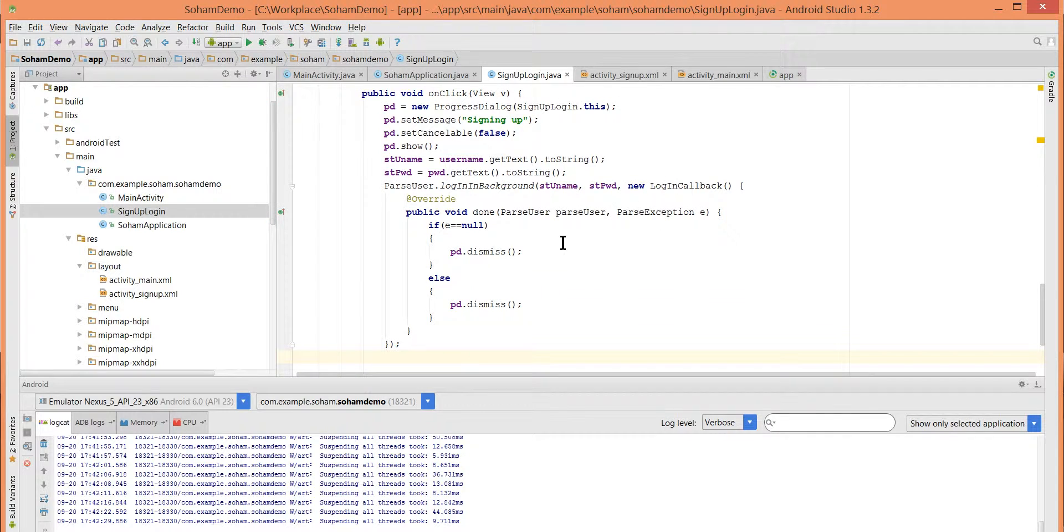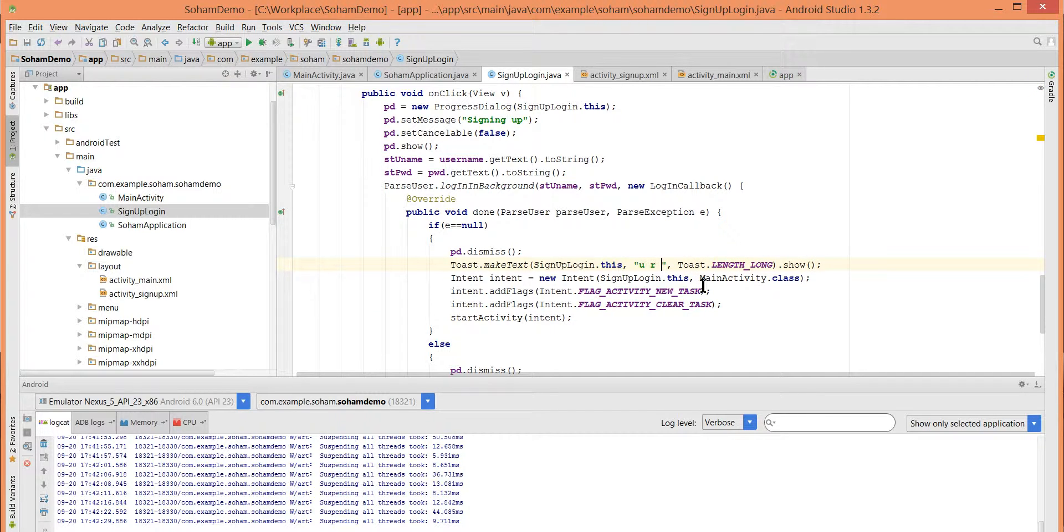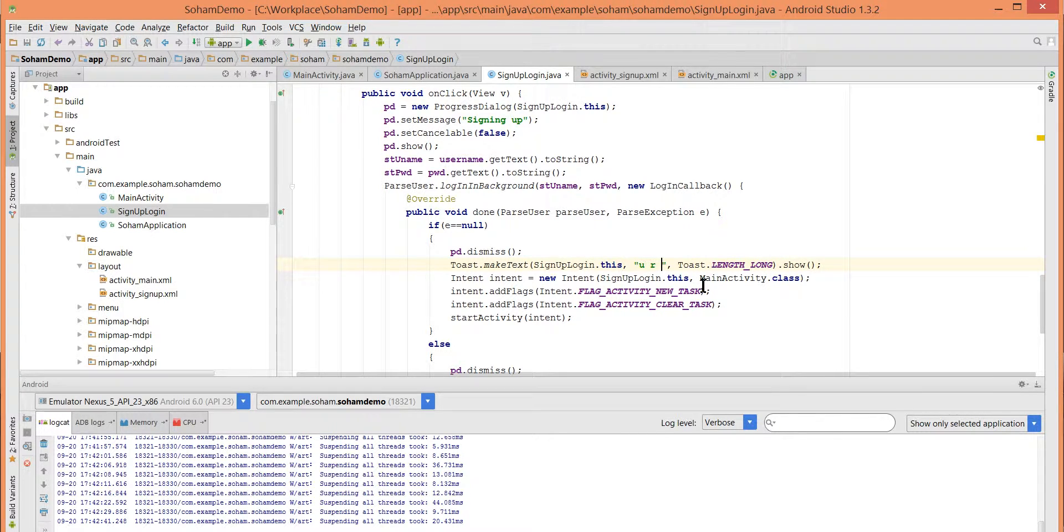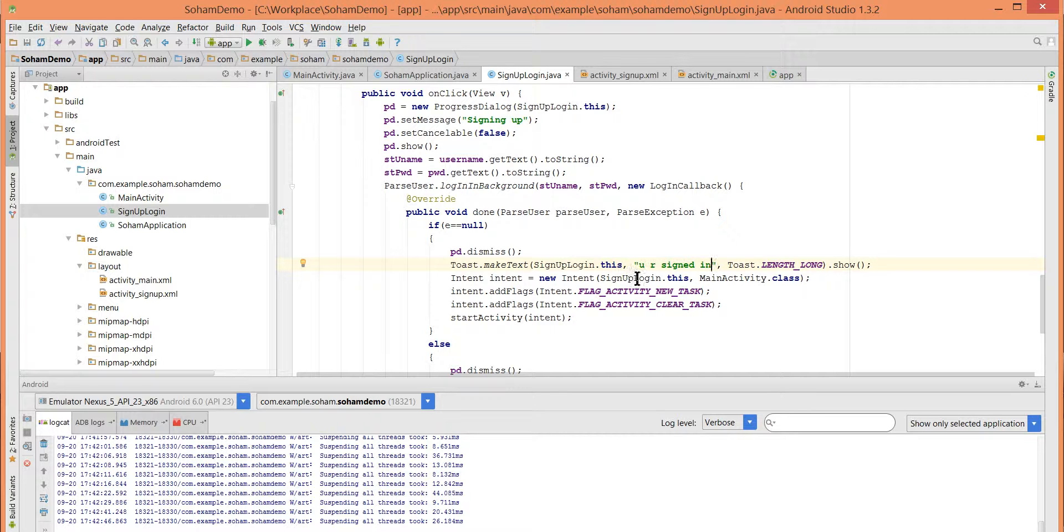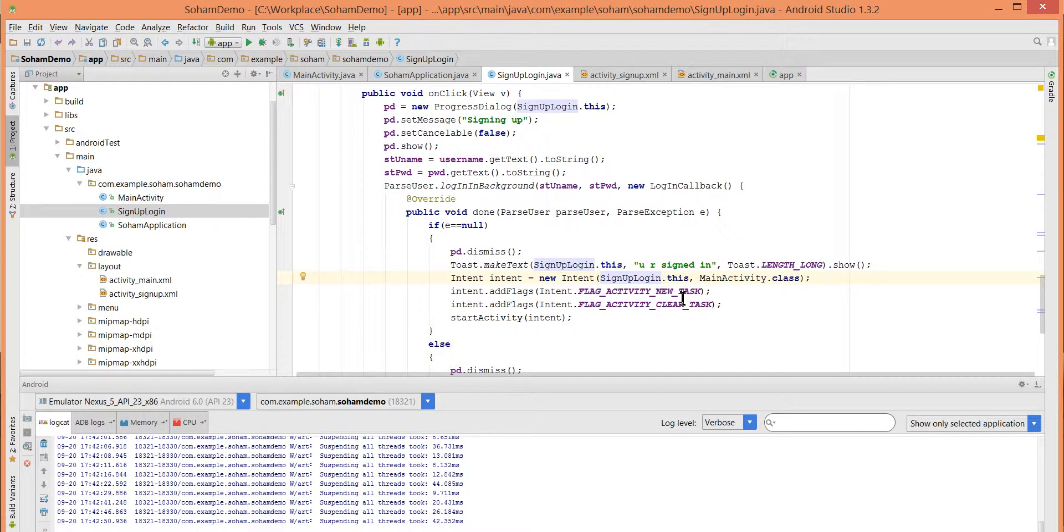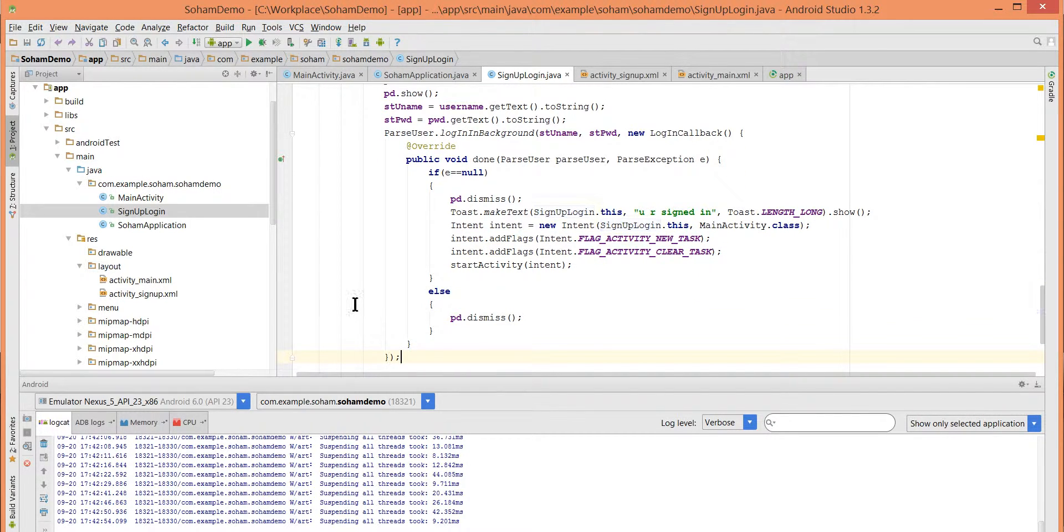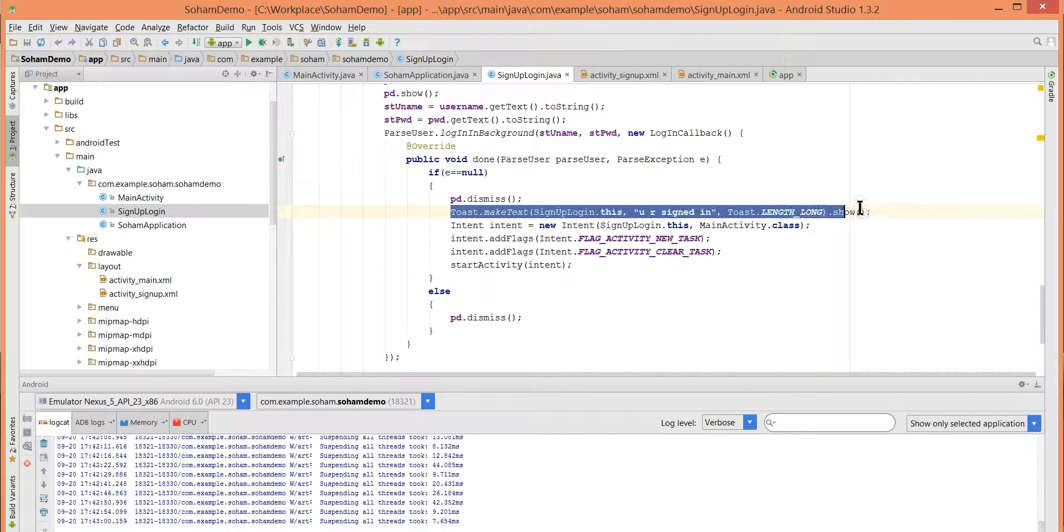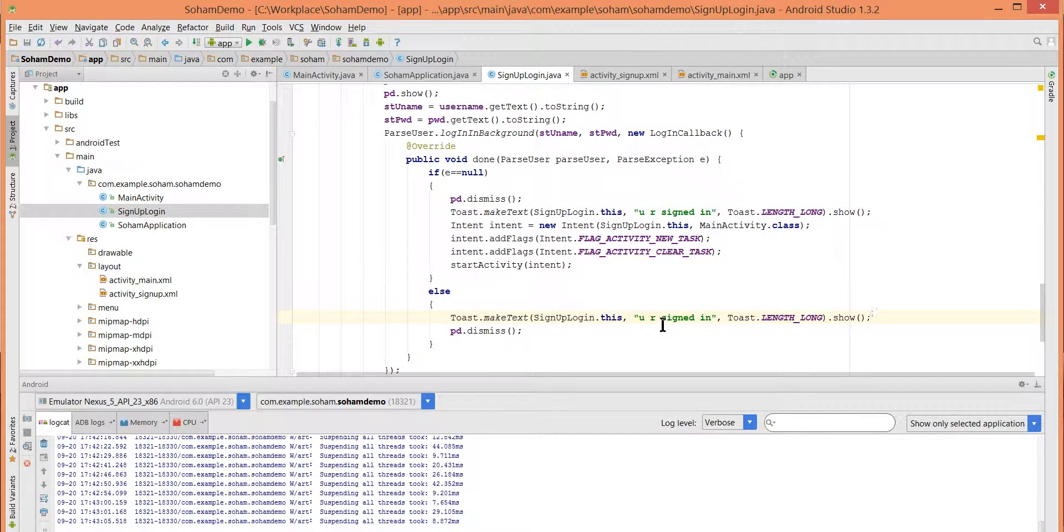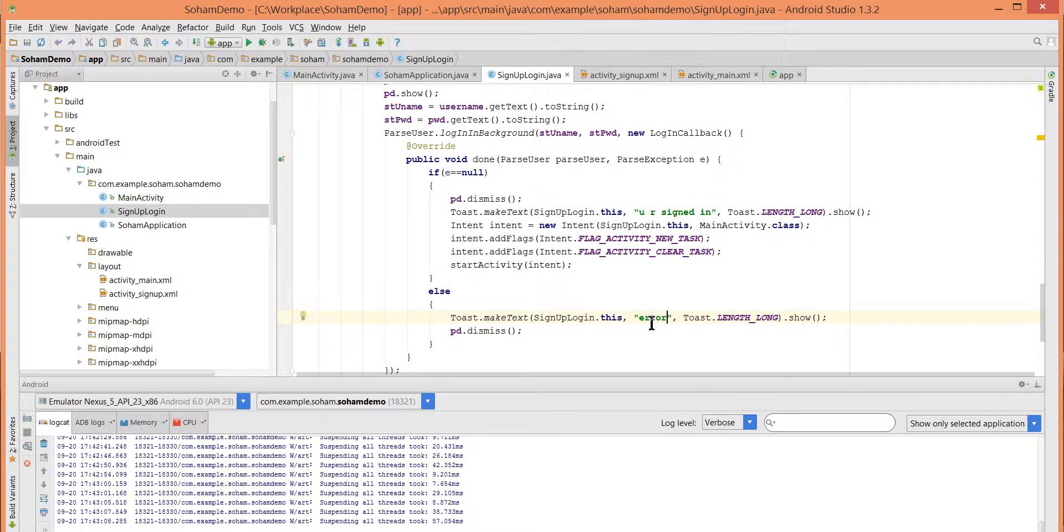If I am logged in then "you are logged in" or "you are signed in". Okay, so this is sign up activity to main activity. And else, what is there? There should be intent. What should be the... there is an error. Okay, so let's run this.